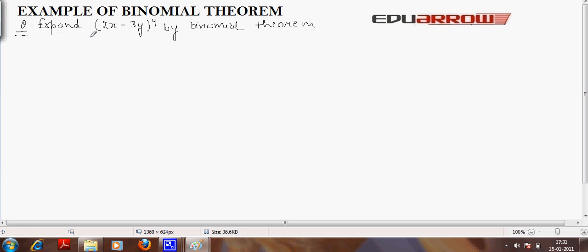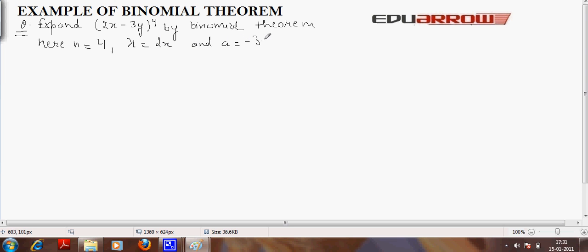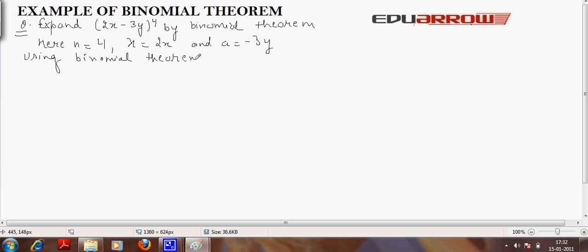In this example, we have to expand this by binomial theorem. Here n is equal to 4, x is equal to 2x, and a is equal to minus 3y. Putting these values in the formula of the binomial theorem, we have, using binomial theorem, this is equal to minus 3y raised to 4.